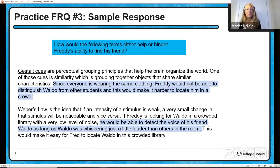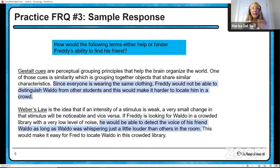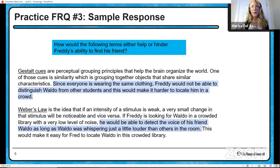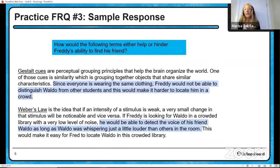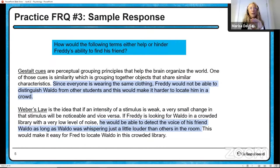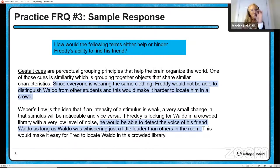And finally there's Weber's law — the idea that if the initial intensity of a stimulus is really light, you only need a small additional amount of that stimulus to notice the difference. But if it's a big stimulus, you need a much bigger change to notice it. So I said that if he's looking for Waldo in a crowded library with a low level of noise, he'd be able to detect his friend's voice as long as Waldo was whispering just a little bit louder than others in the room.